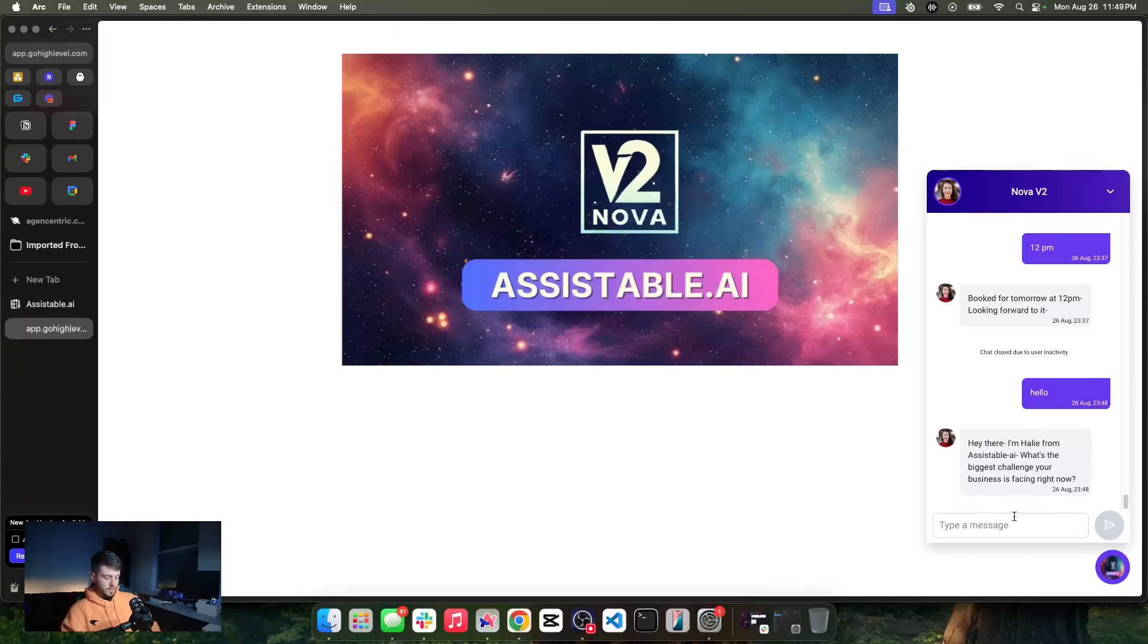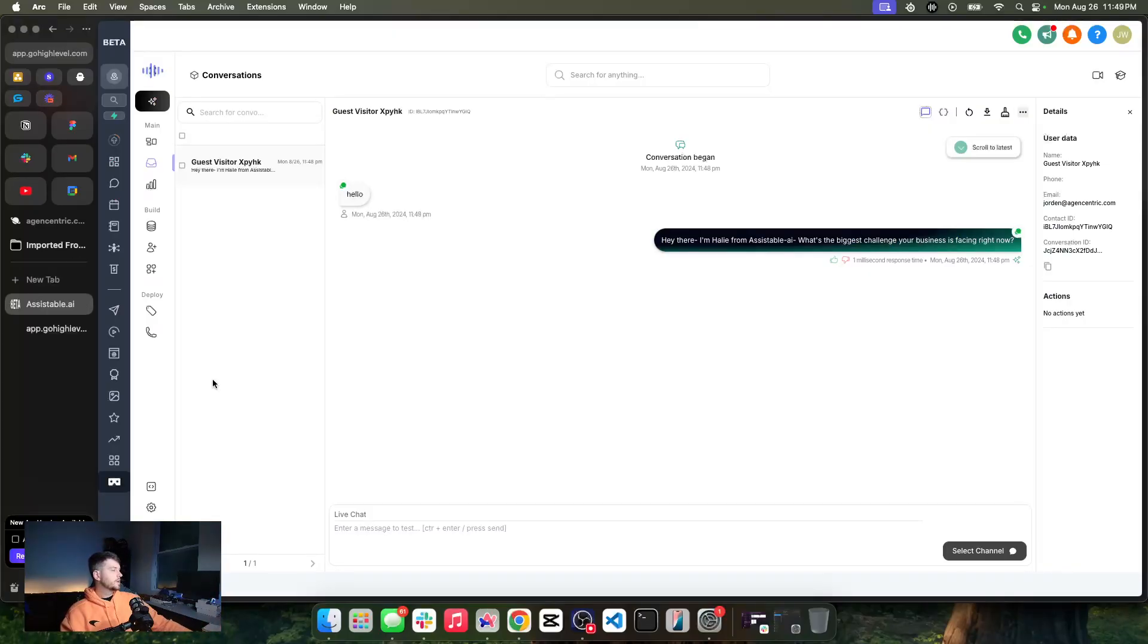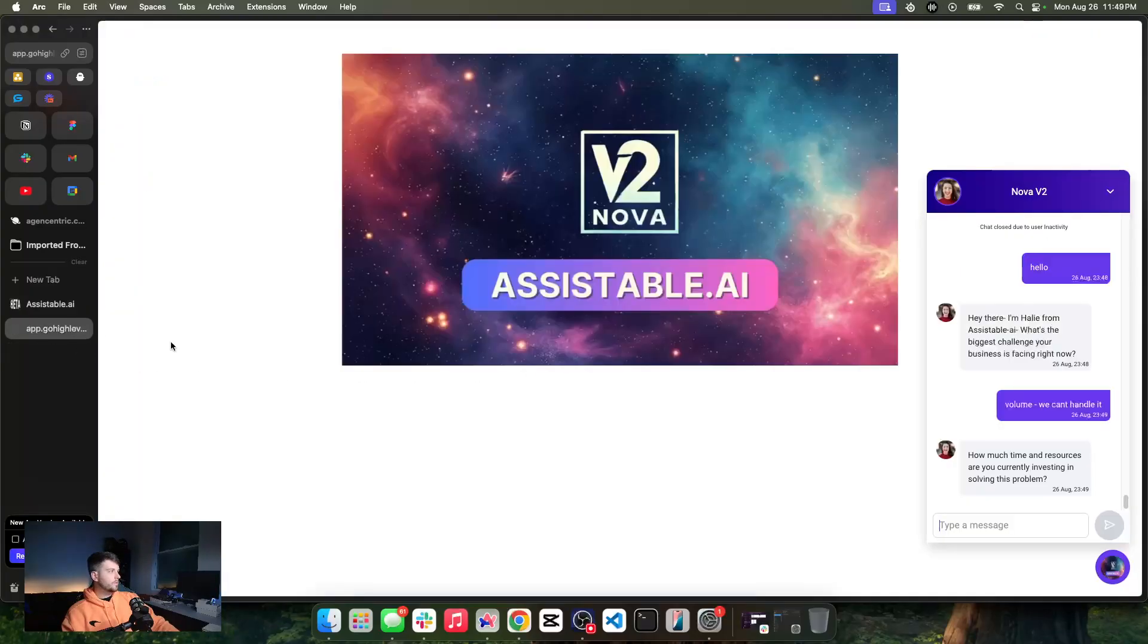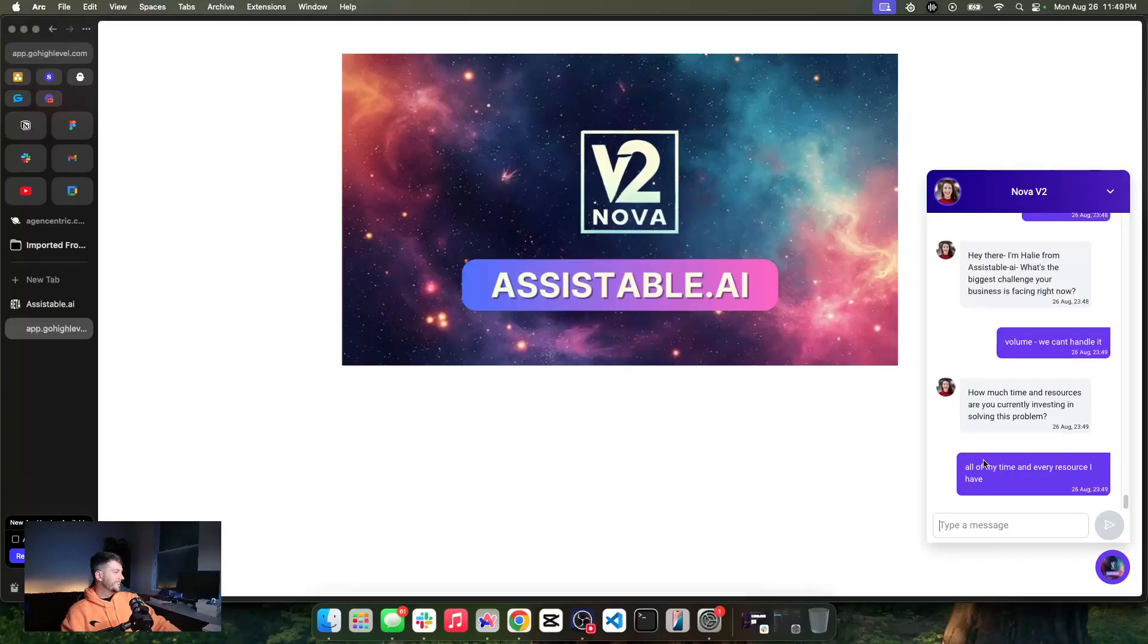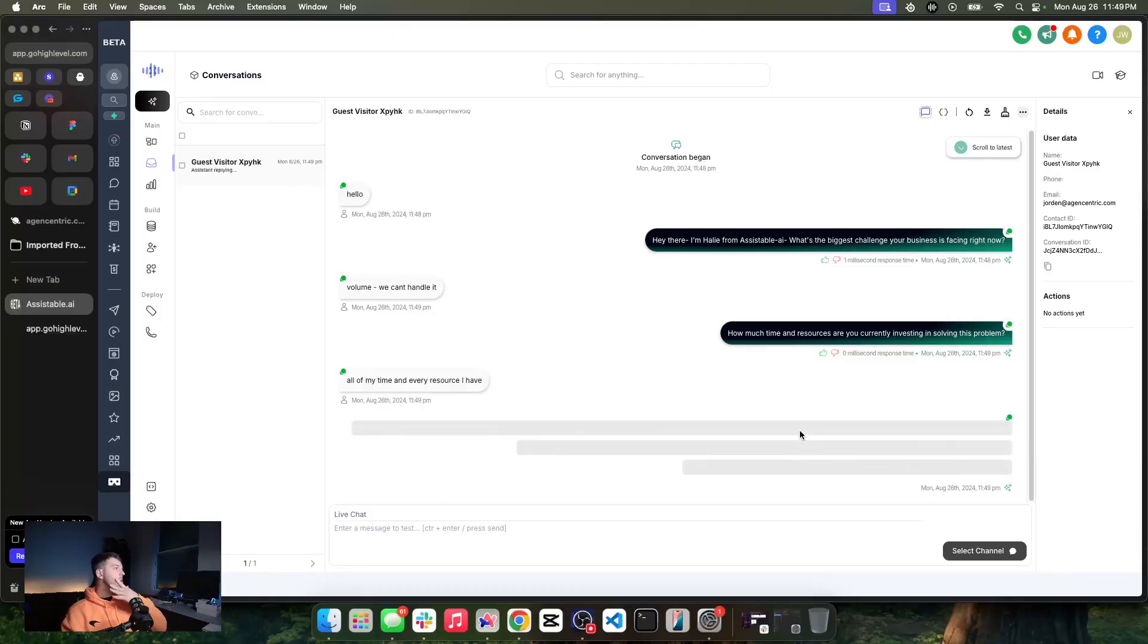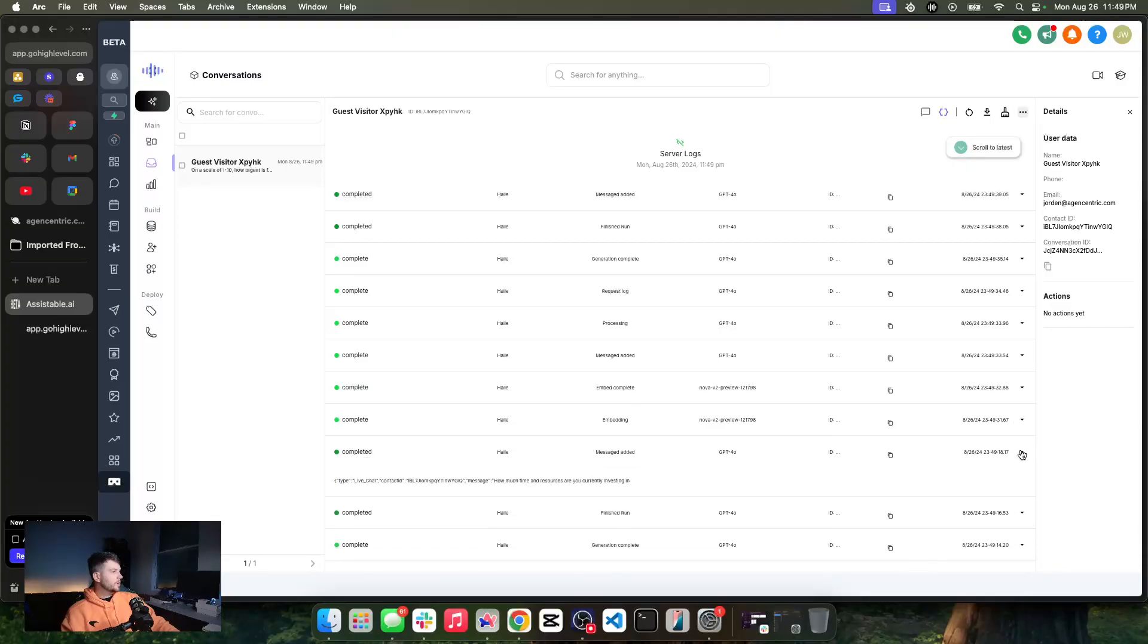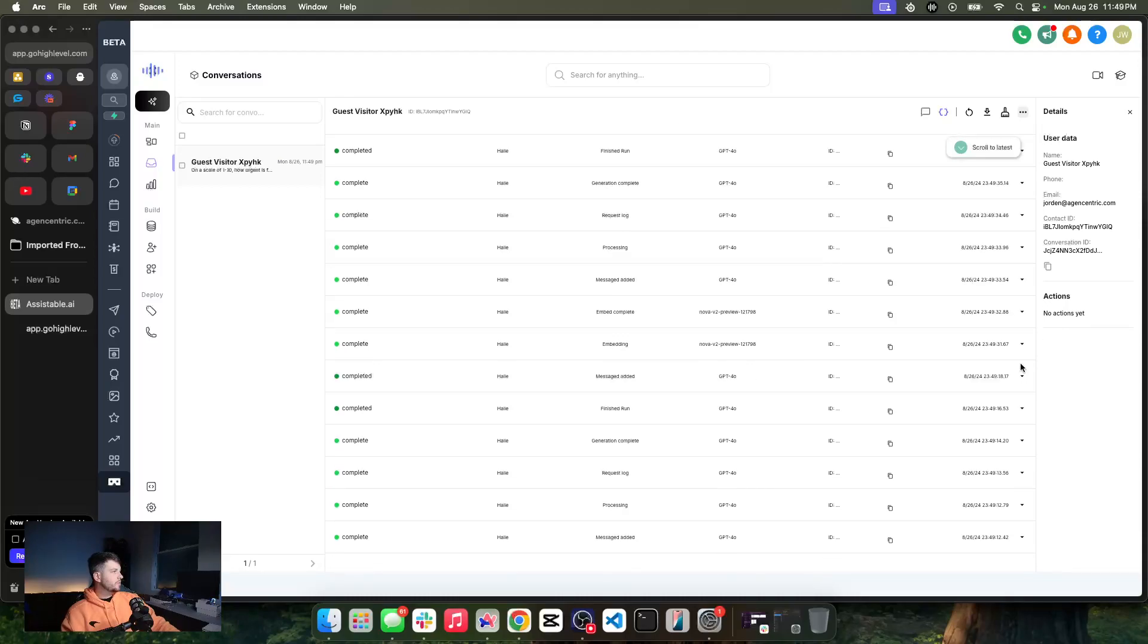And then it doesn't look like we may have got a pre-generation on this one just because knowledge base takes 15 to 20 minutes to kind of embed and everything. So, let's go. What's the biggest challenge is you're facing your business right now. Let's say, volume - we can't handle it because it's true. And we're just going to run through a little booking scenario with this one, make it real easy. Miss time resources. Are you investing in this problem? All of my time and every resource I have. I don't know. What other questions, the question is that? I don't know.